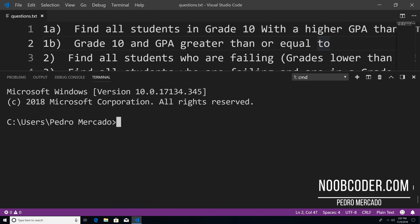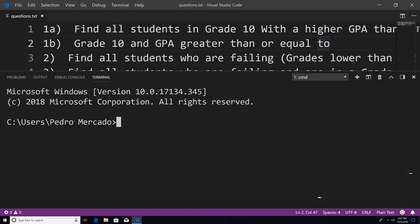Hey, what's up guys, it's Pedro here from newcoder.com. And in this tutorial, we're going to take a look at using MongoDB query operators.